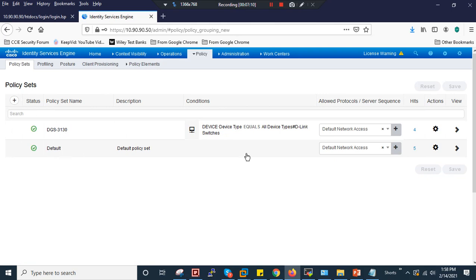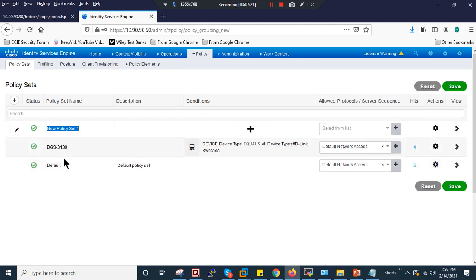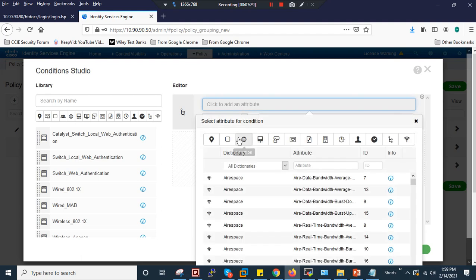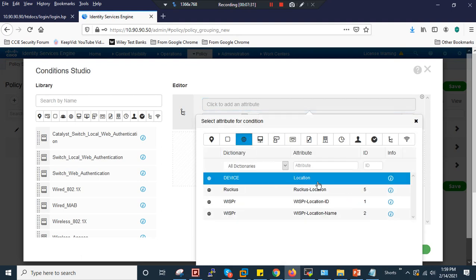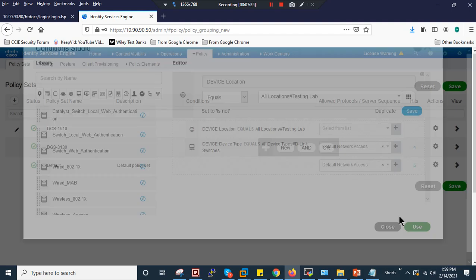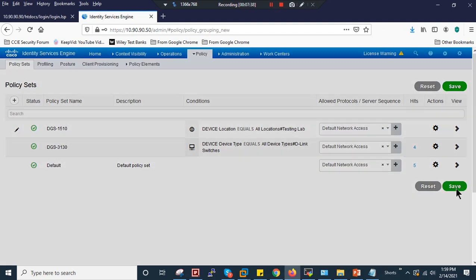Now let's create a policy set. I already have some predefined ones and an old one from a previous recording. I'll create a new policy named 'DGS1510,' set device location to Testing Lab, leave the default network protocol, and click Save.